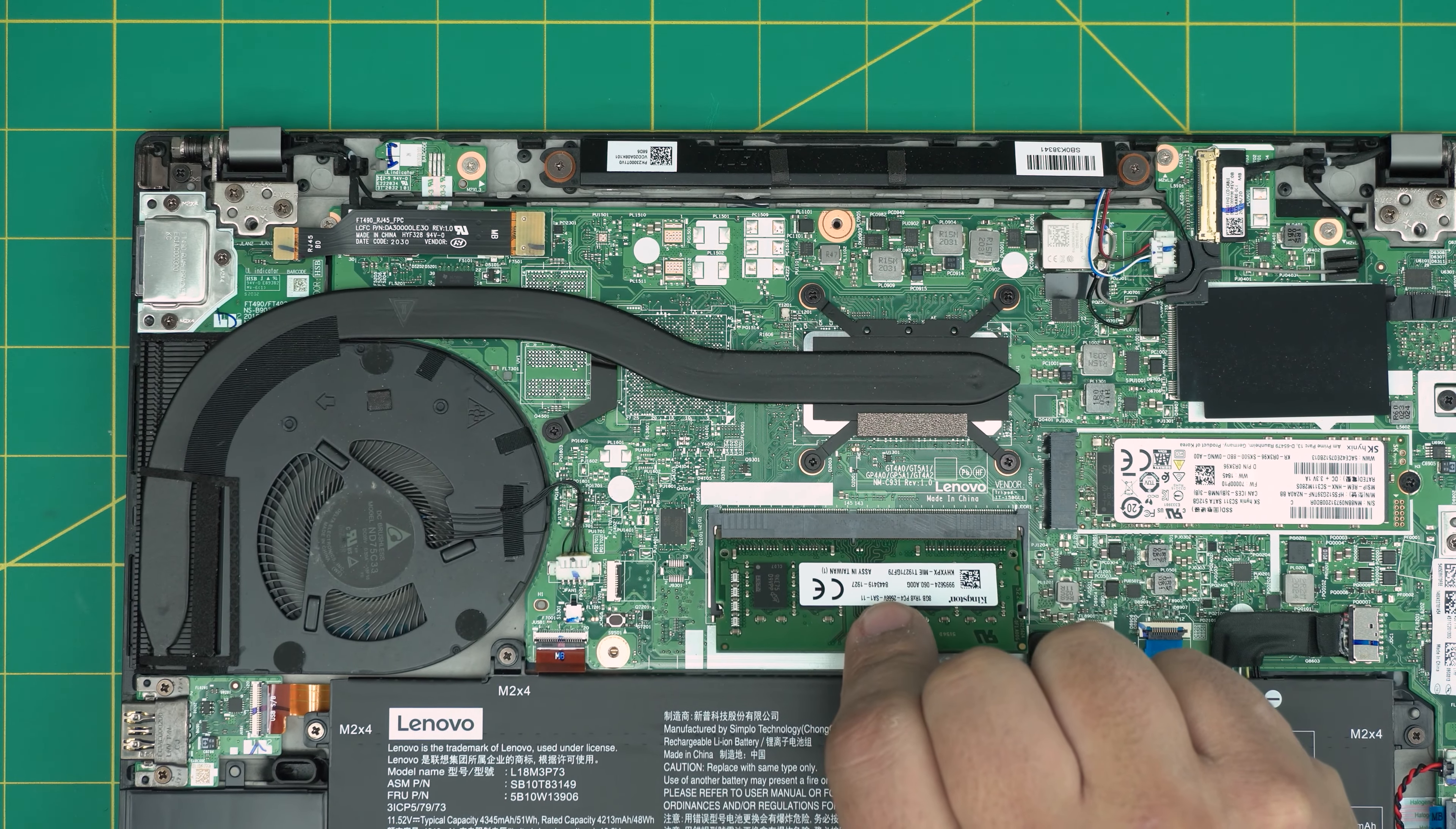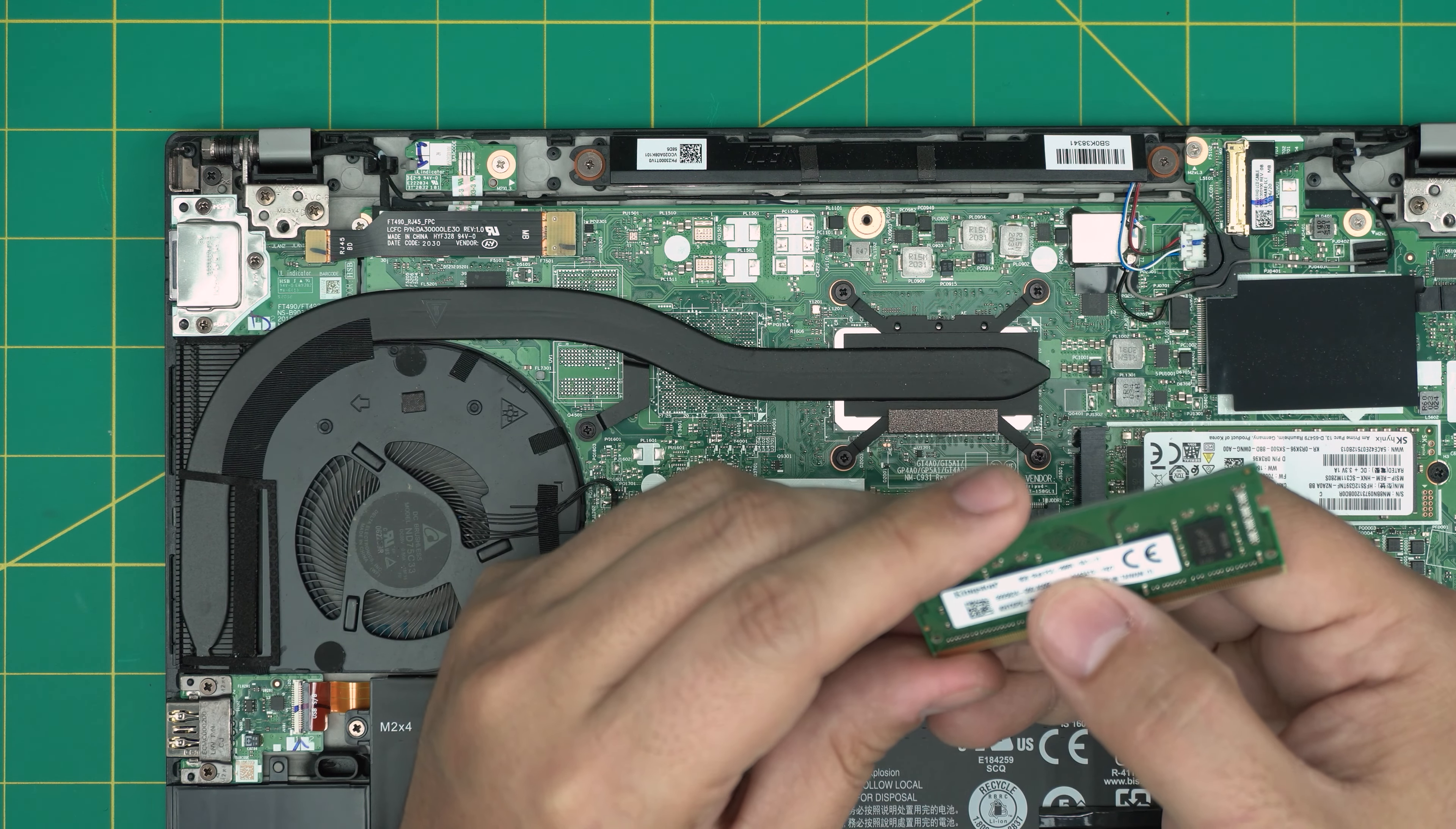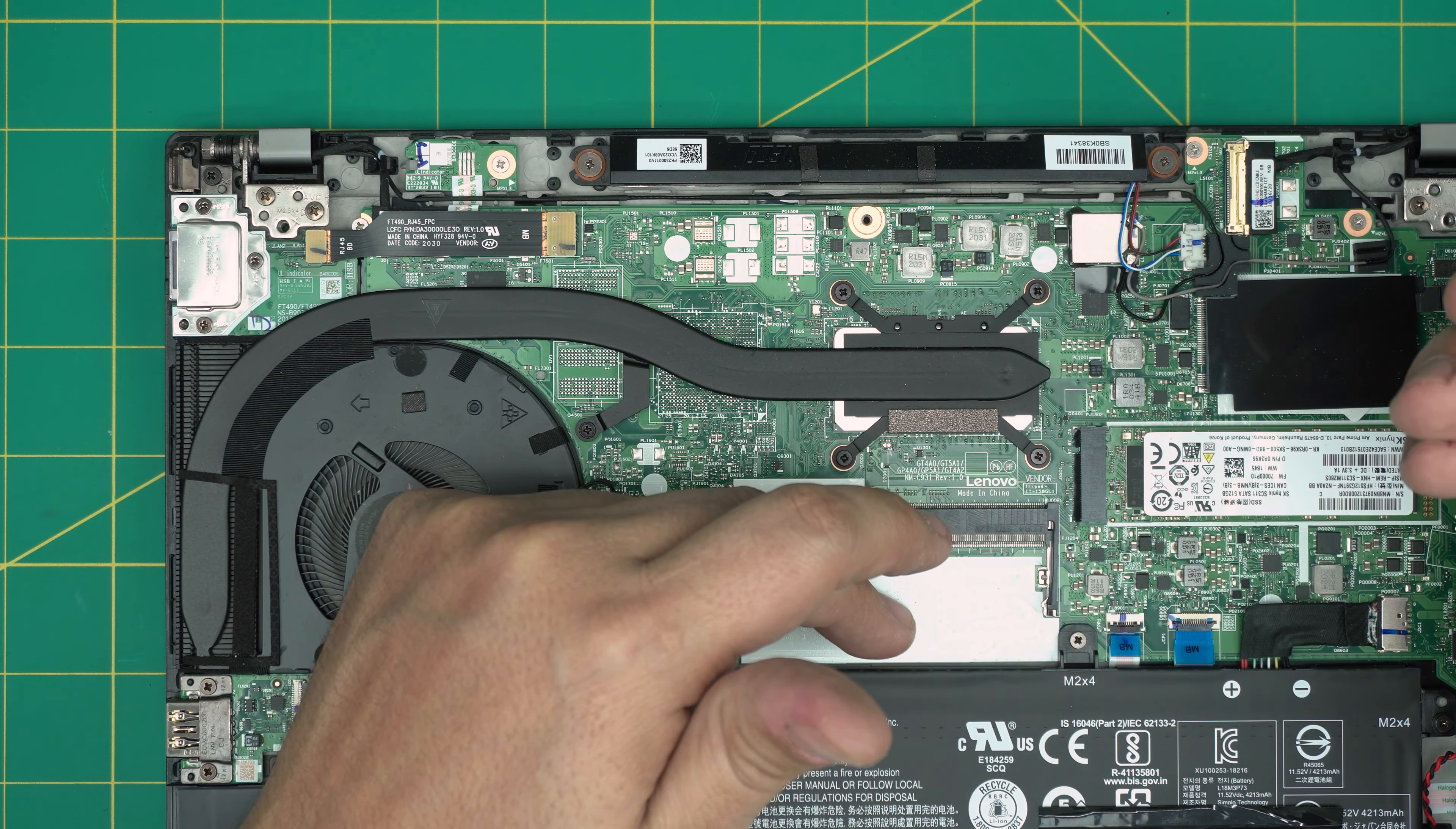The RAM comes out in a 45 degree angle. What you want to do is you want to grab it in the same 45 degree angle and you want to pull it, slide it backward. Do not yank it upward otherwise you're going to crack the RAM or the DIMM.